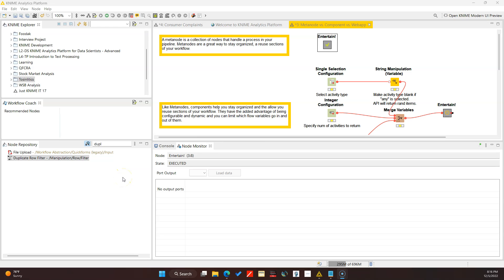Hello everyone, it's been a hot minute so I wanted to make some content today. This video I'm just going to briefly talk about meta nodes, components, and web apps and some considerations for using components in your local desktop application versus if you want to use it in a web app.